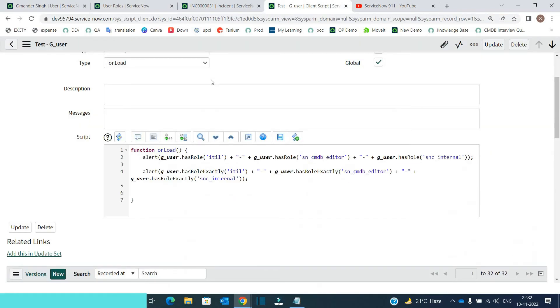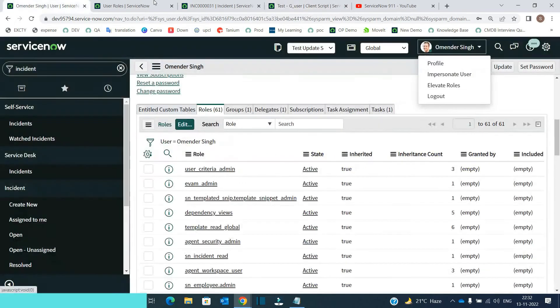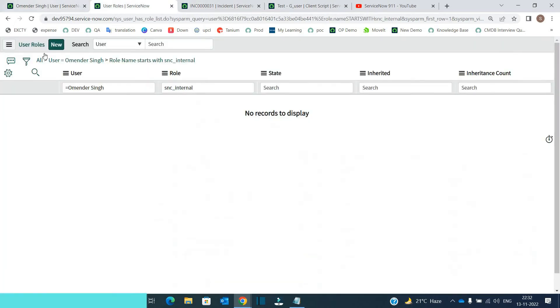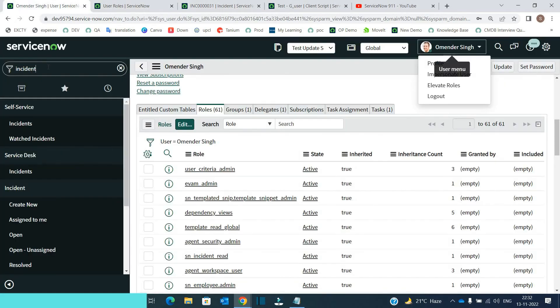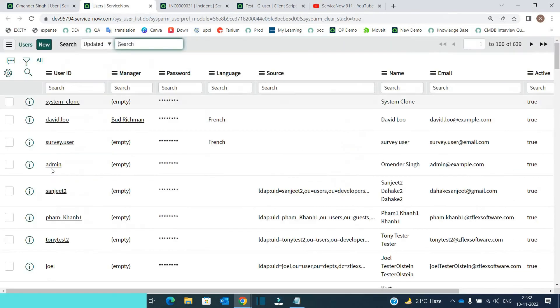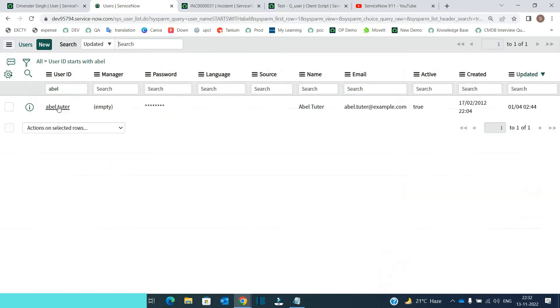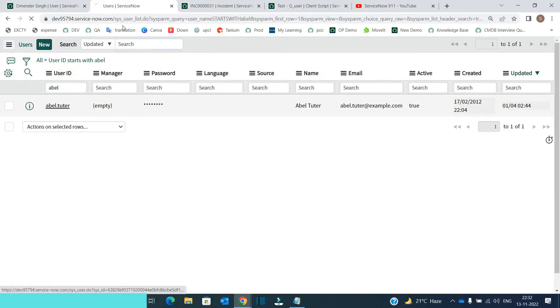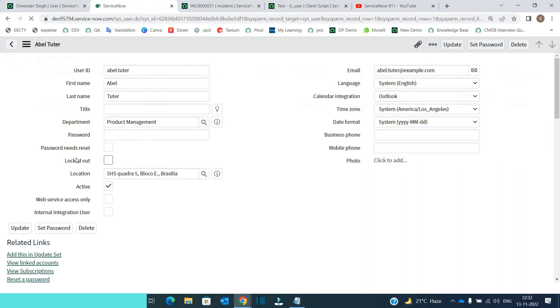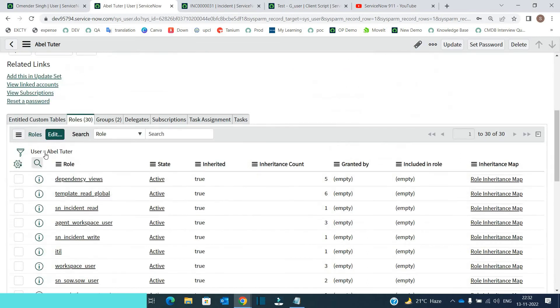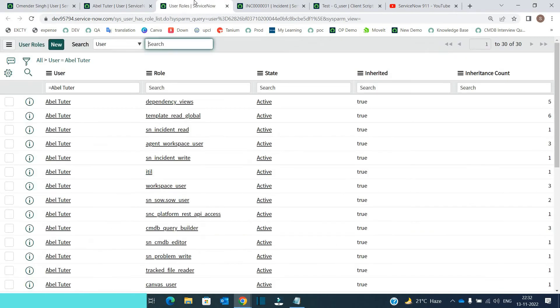So now let us check this with a non admin user. Let me open his account first of all to show you. So the user which I have used is Abel Tutor. So let me open Abel's account. Let's open his role. He has total 30 roles. So ITIL is there.